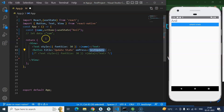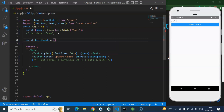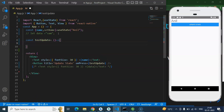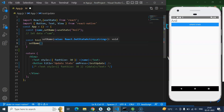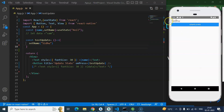You can make it a simple function or an arrow function, whatever you want. Inside it, simply use the second property of the array — setName — and pass any updated name. Let's say I want to update to my surname 'Siddhu'. Now if I click the 'Update State' button, you can see that we get 'Siddhu' there. So state updating is working fine.